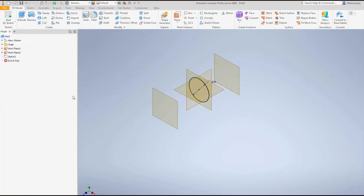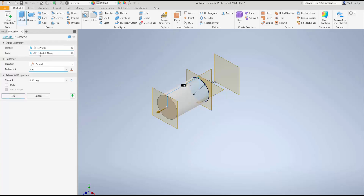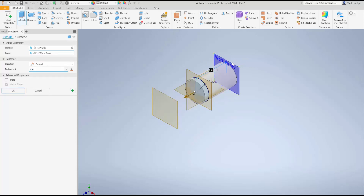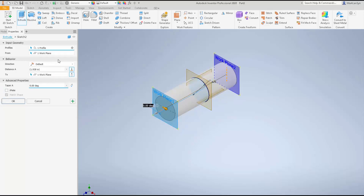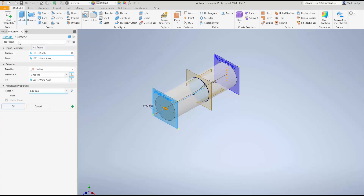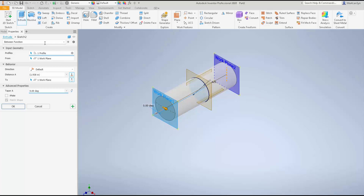Now let's take our extrude between function and preset the properties panel for it. Hit the extrude command, pick 'From', select the first work plane, then pick the second work plane as the 'To' target. Now I'm going to preset my properties panel. Depending on your settings you may need to go to the advanced settings menu and unselect the high preset to see the information. Then click 'New Preset', name it 'Between Function' or whatever you like, and hit Return. I've now created a properties panel preset called 'Between Function' — it sets up the right options without storing specific geometry settings.